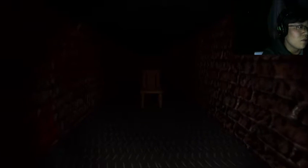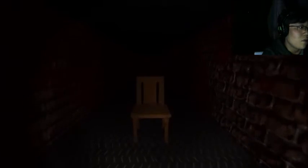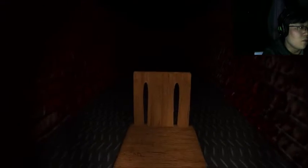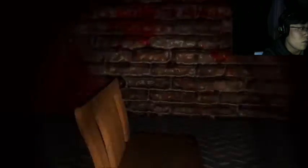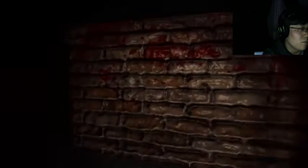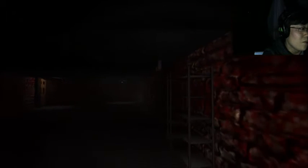What? What was that noise? Hello, is anyone there?